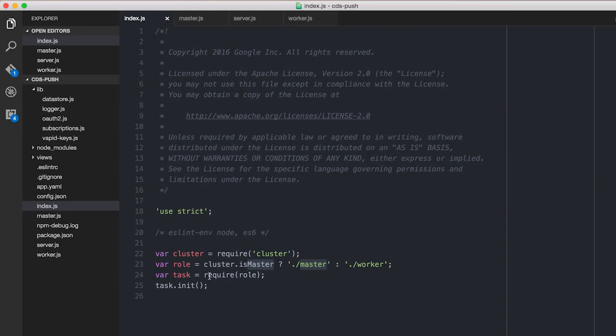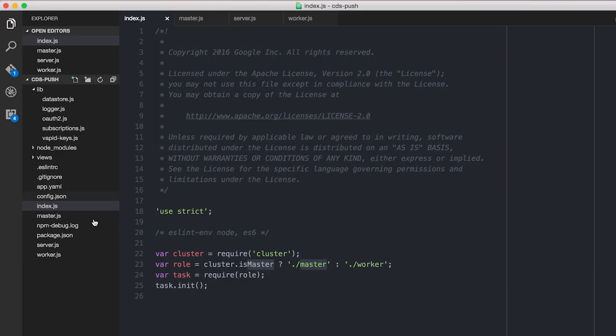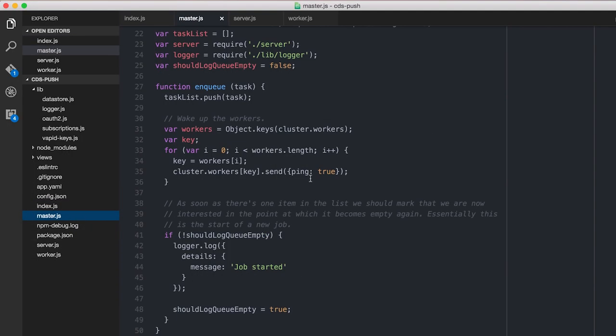And you'll see what that means in a moment. So basically, I require in whichever role you've been given. And then I tell that one to init. So both of these modules, the master and worker, both have an init. So I can just call it and it'll be fine. So let's look at master, first of all.